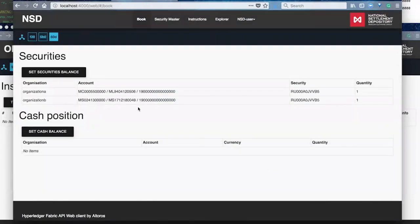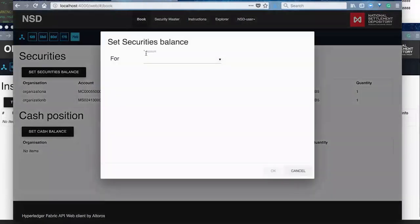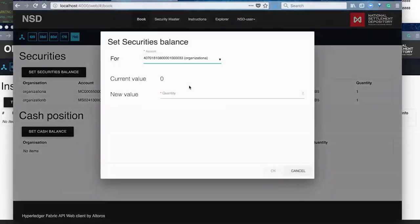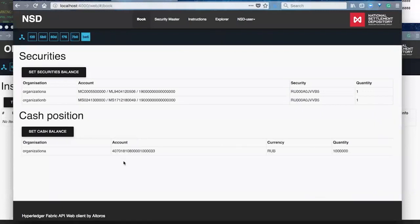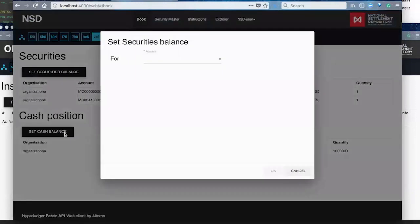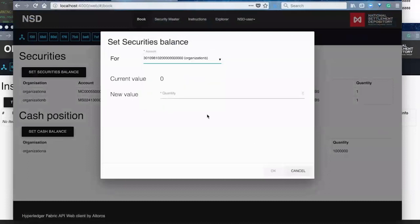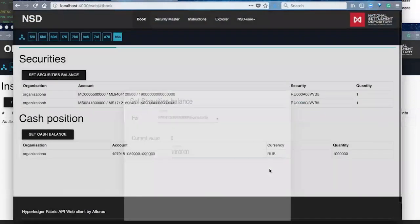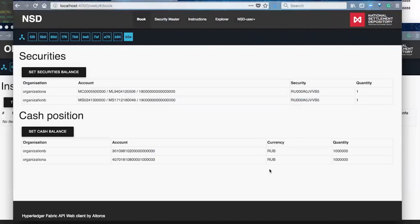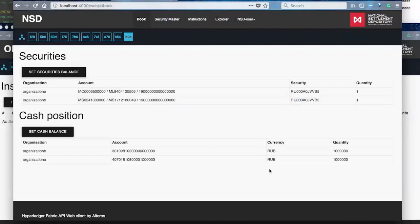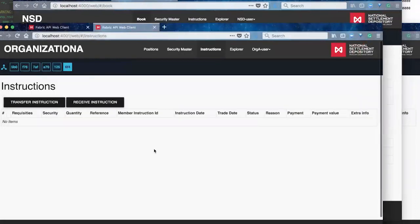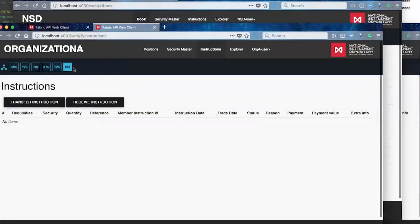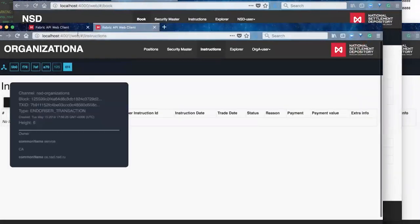So these are the blockchain representation here of the bond issuance or the bond asset to be transferred. Also allowing for the NSD, again, as that account holding entity within the network to establish what the actual cash positions of the other participants are. So this, again, being the centralized view that is available to NSD.